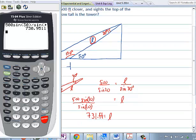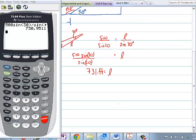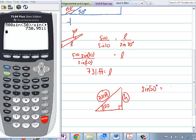So now we're going to solve for the height. When we solve for the height, we now have a right triangle where we know the hypotenuse is 731 feet. The height is what we're looking for, and this angle is 50 degrees. So now we're back into right triangle trig — that's the opposite side, this is the hypotenuse. So we're going to use sine of 50 degrees equals H over 731.